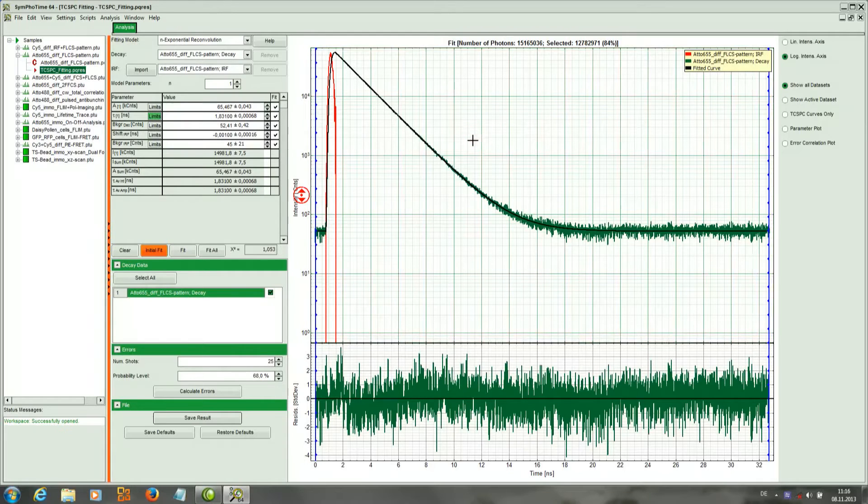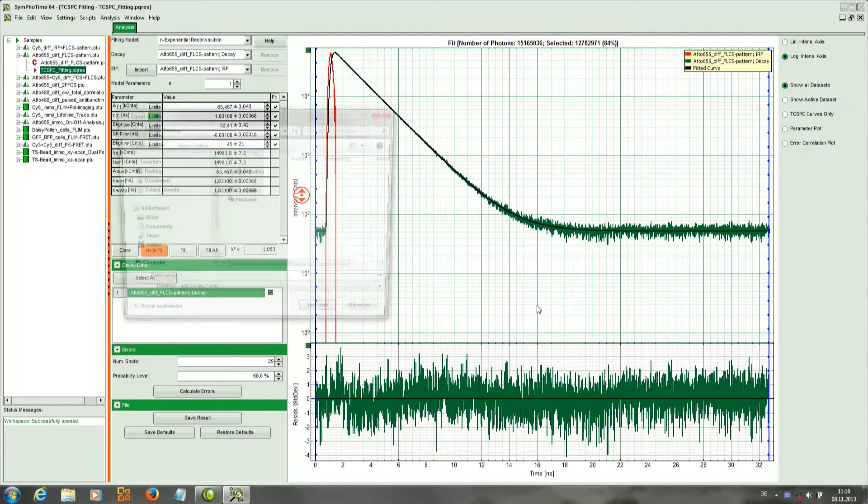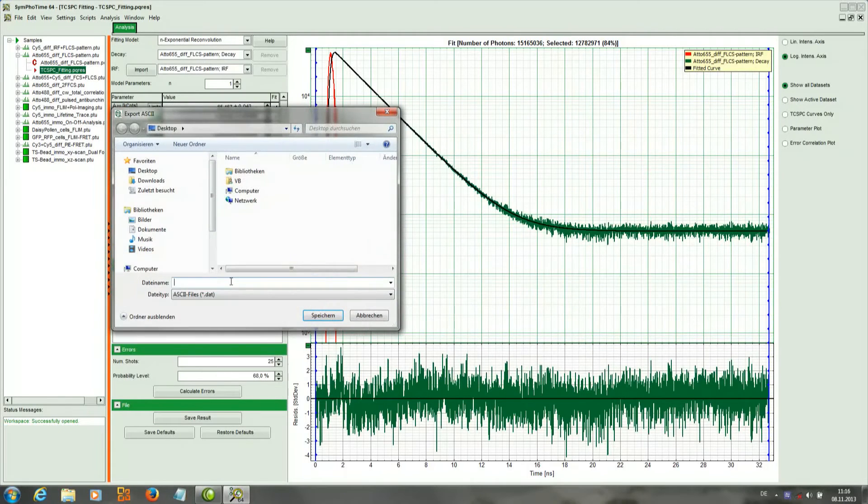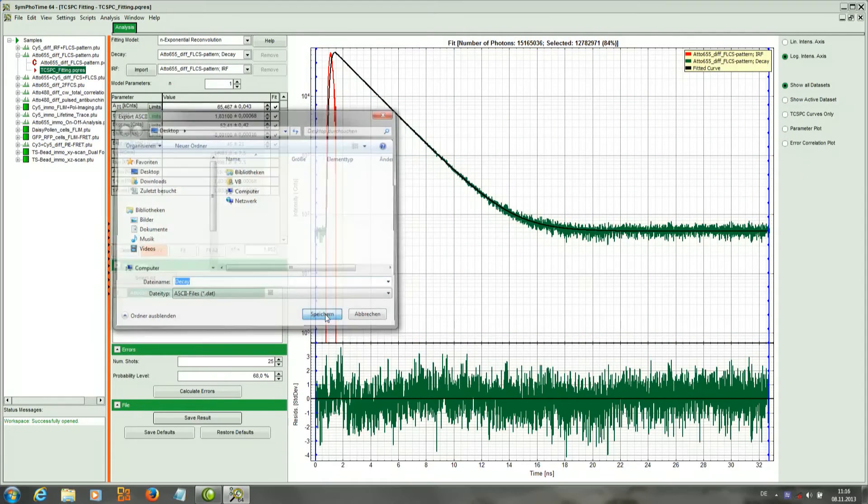And it is also possible to save the histogram in ASCII. So we just go to right click and save as ASCII. I will just rename it as decay for example, and save it.